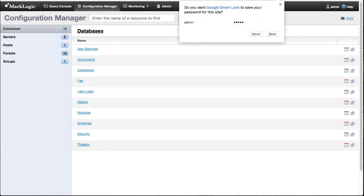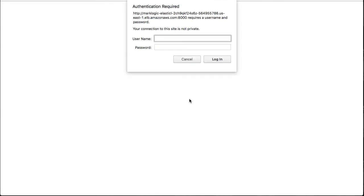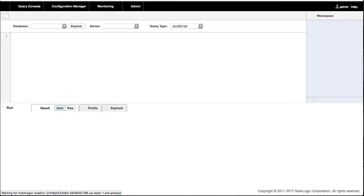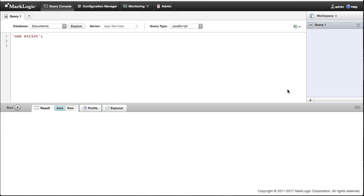And maybe I want to go over to the query console. That, too, is available to me over on our port 8000. So as you can see, we now have a fully functioning MarkLogic system that looks and feels much like it does as if we had installed it local. But we have the benefit of it being in the cloud.